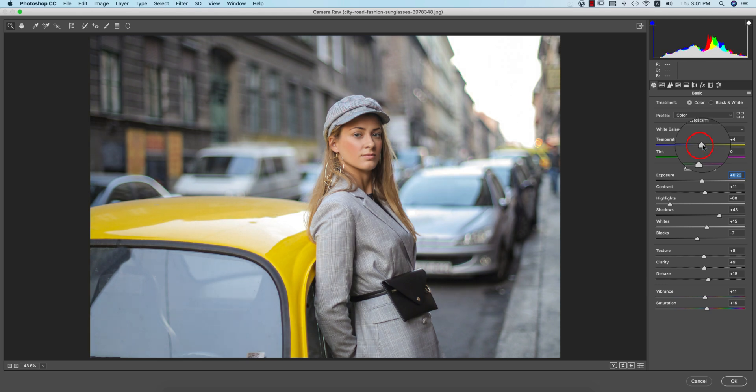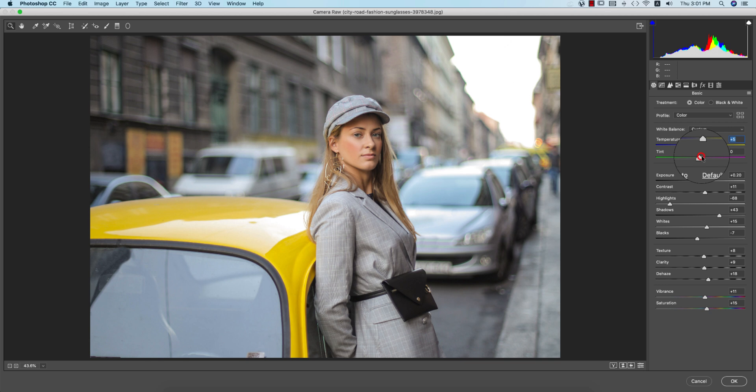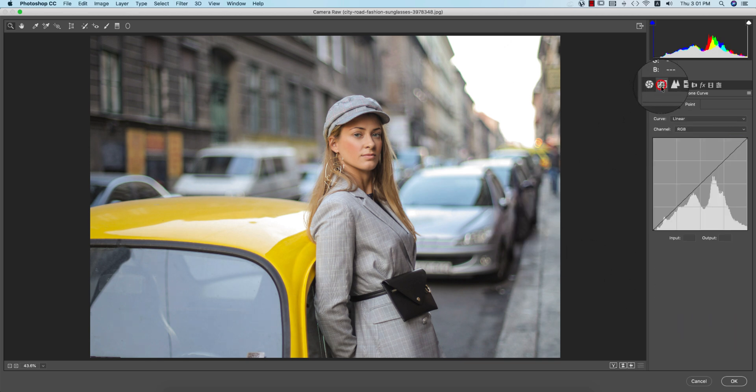Yeah, that's fine. And the contrast a little bit up, and the temperature a little bit warm type for the cinematic look. We're making this one cinematic look.